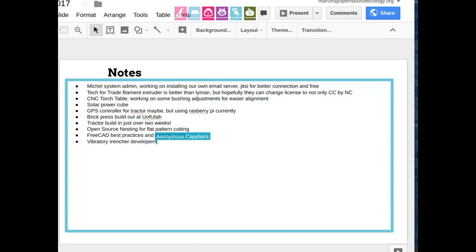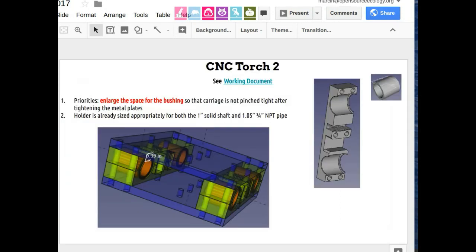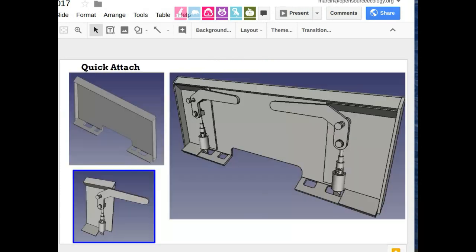Let's go back to the priorities on the torch table. Roberto, do you have any updates on the quick attach plates? I think we're pretty good on those — that's pretty well done.